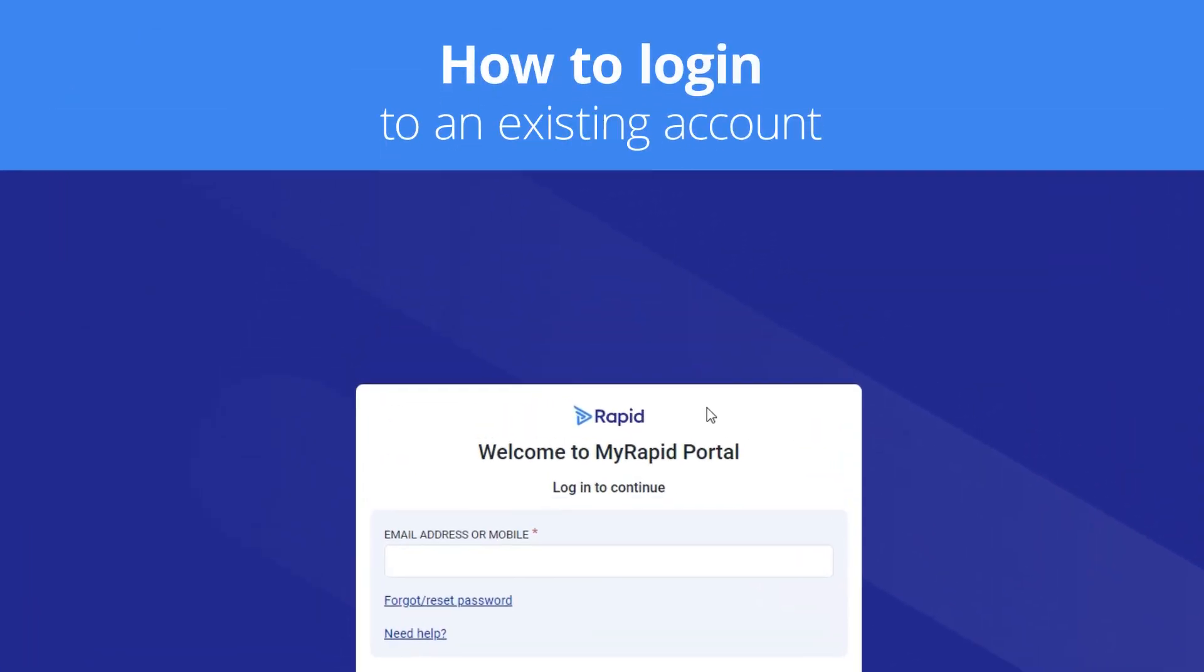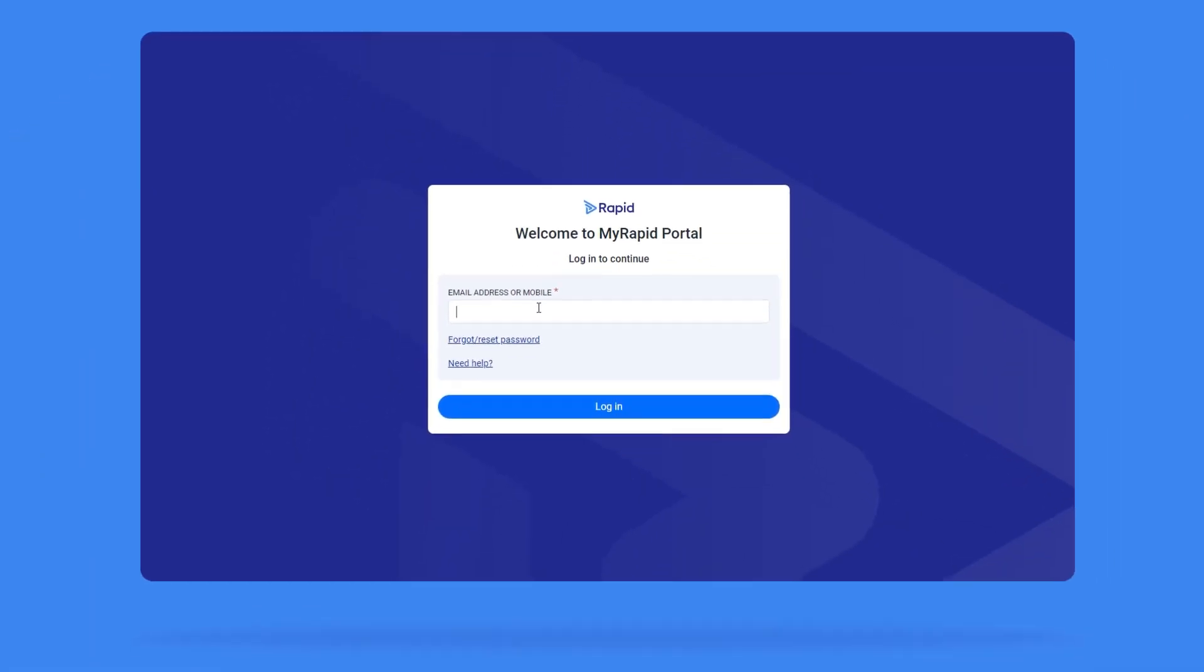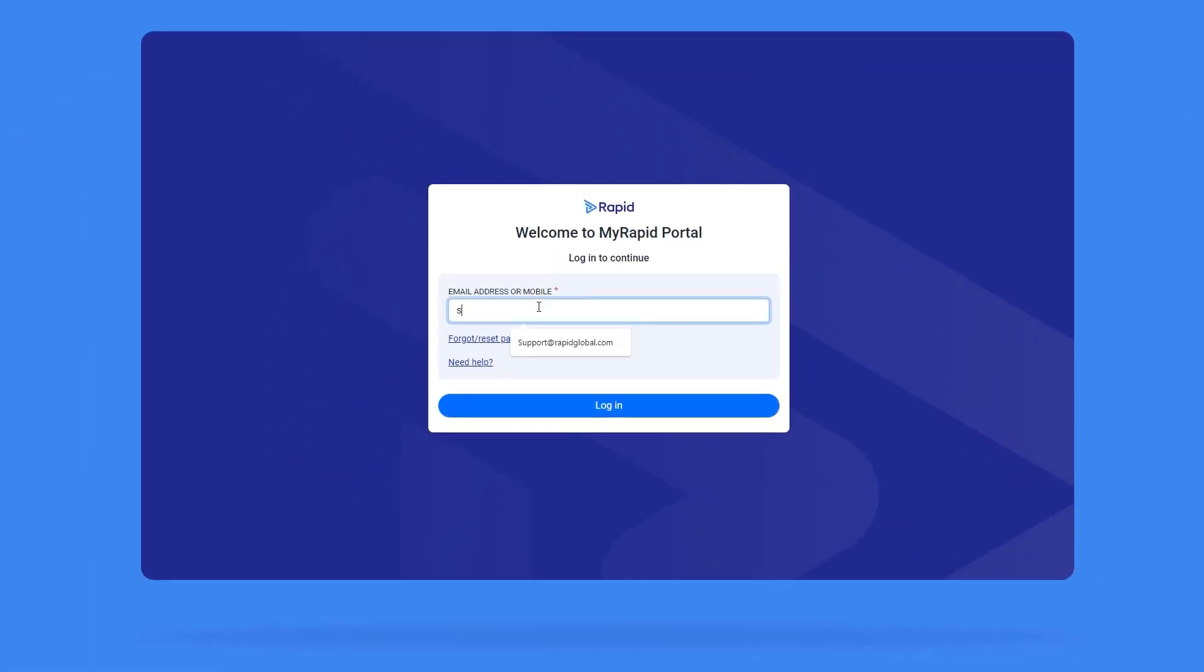Log in to existing account. If you already have a MyRapid account, enter the email address or mobile number associated with your account and click Log in.